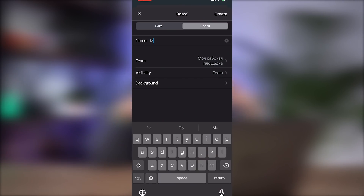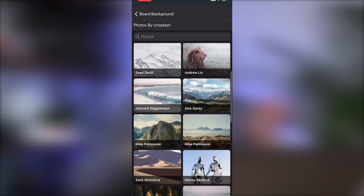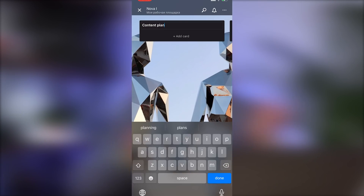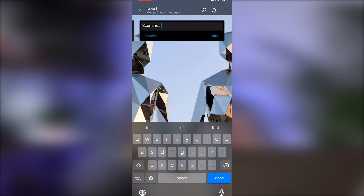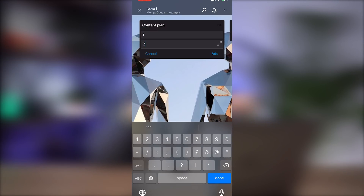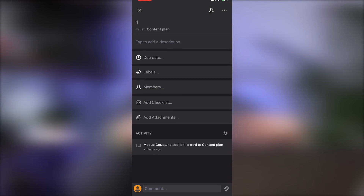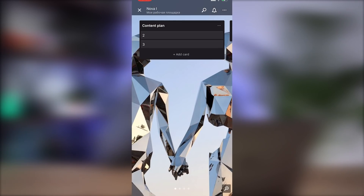Here comes Trello, a smartphone app for organizing your tasks. It allows you to create boards — for example, a board with the name of your channel. Inside this board, choose a beautiful background and add cards, such as content plan, ideas, scenarios, and so on. Inside these cards, you can add mini cards, a description, and create a deadline. You come up with an idea, record a video, and then drag it to the trash box. The cool thing is that the main functions are available for free. This is a very useful application for organizing your tasks.